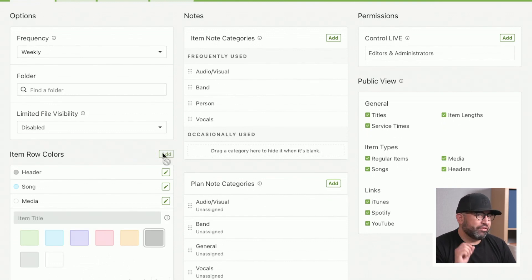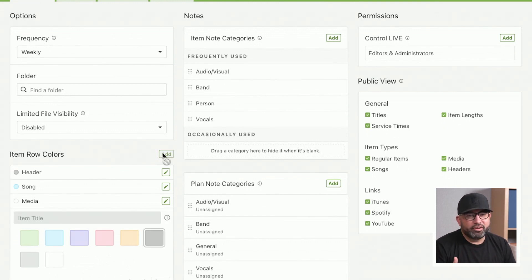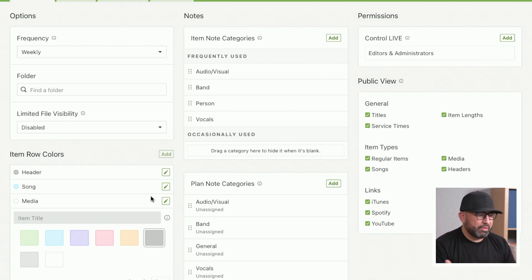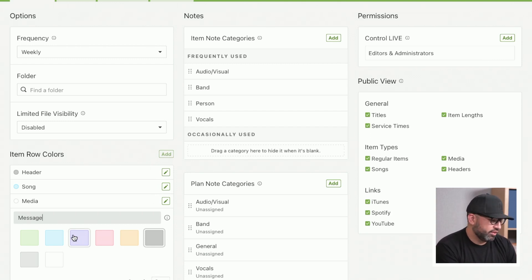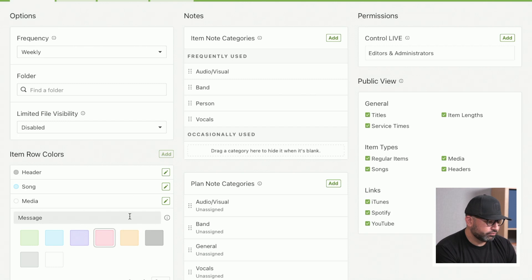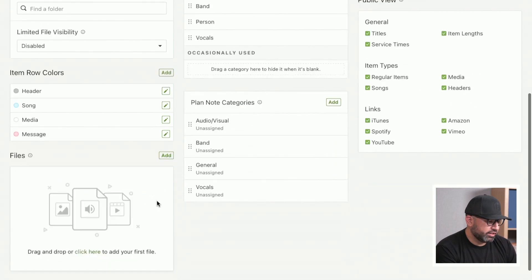If you have custom items, things that you normally do but that's not already listed here, maybe the Message. Let's go ahead and put that there, and let's say that that needs to be red.